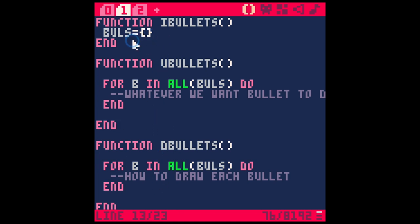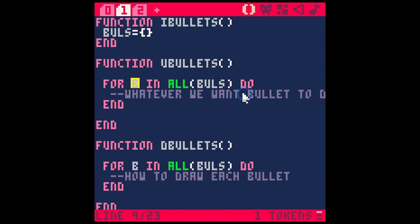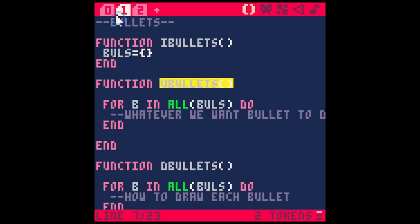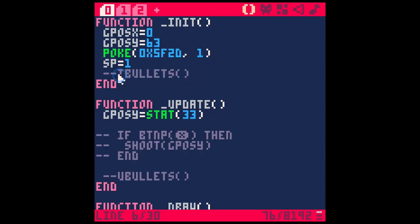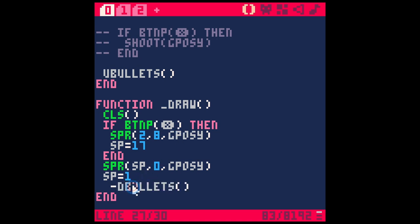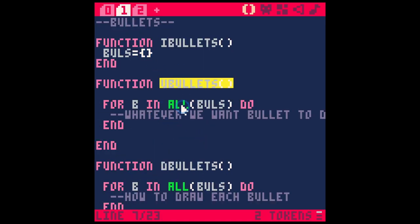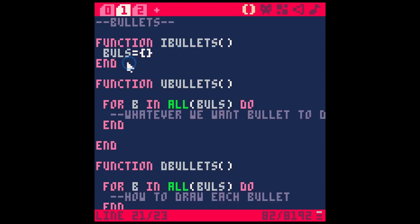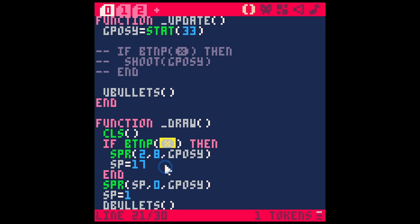So we have this set up: at the beginning of the game we create a blank group with no bullets. Every frame, for anything in the bullets table we do something to each bullet — probably make it fly to the right. And every frame after that we draw each bullet to the screen. Before we forget, let's go back to our main page and add `iBullets` to init, `uBullets` to update, and `dBullets` to draw.